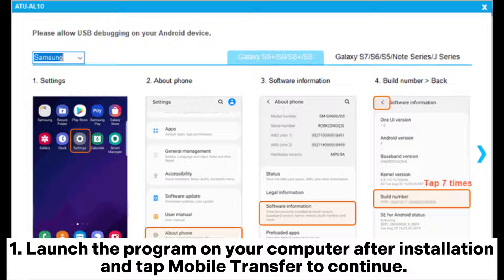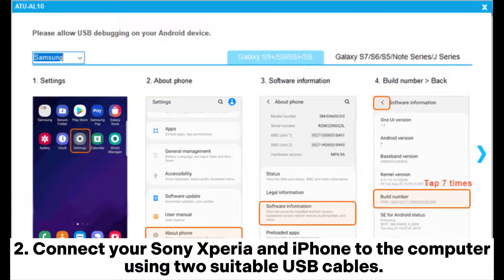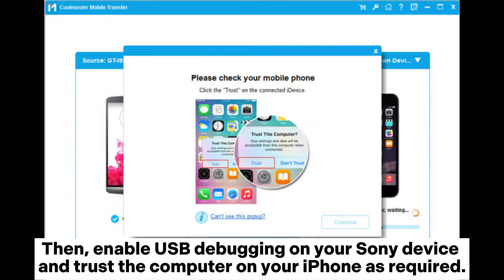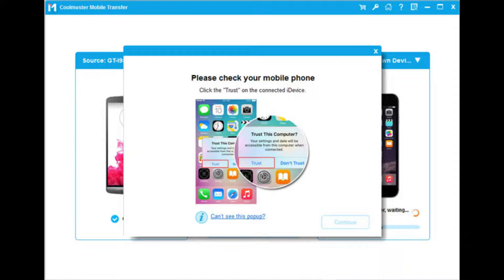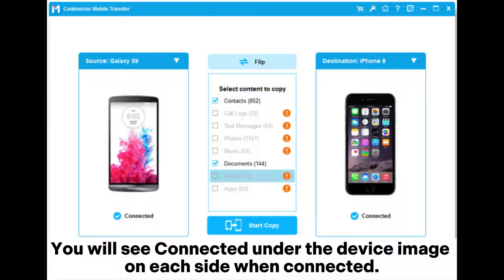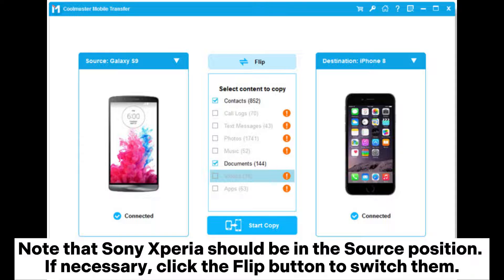Step one: launch the program on your computer after installation and tap 'Mobile Transfer' to continue. Step two: connect your Sony Xperia and iPhone to the computer using two suitable USB cables, then enable USB debugging on your Sony device and trust the computer on your iPhone. You will see 'Connected' under the device image on each side when connected.